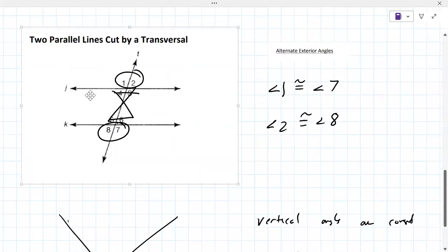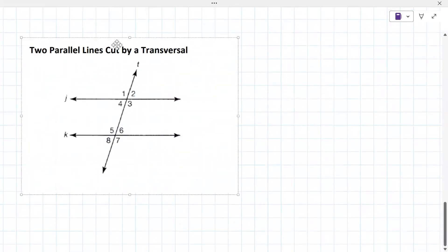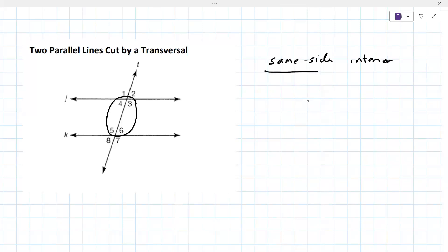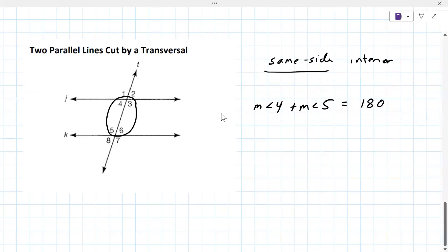The first ones are called same side interior. They're in the interior — that's this region right here. Same side refers to the transversal; they're on the same side of the transversal. So the measure of angle four plus the measure of angle five equals 180. Four and five are on the same side of the transversal. Their angle measures add up to 180. They're no longer congruent — that's the big thing here.